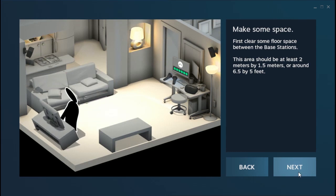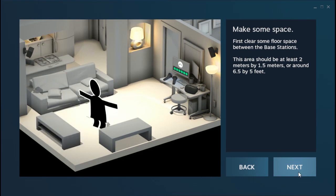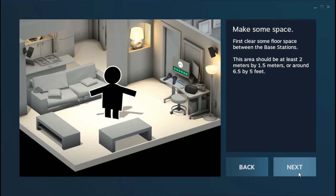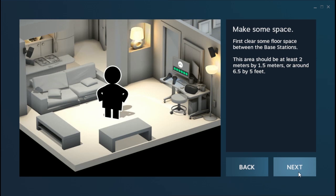You don't need a huge space. I've been doing this in my office with the bare minimum, which is about 6.5 feet by 5 feet, and it's worked fine. But the bigger the space you have, the better it is. Having more room to walk around is definitely cool.